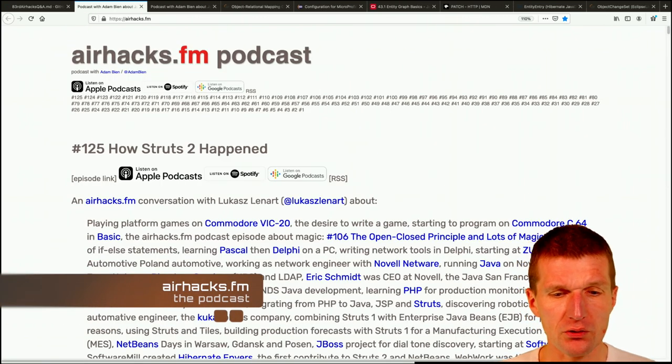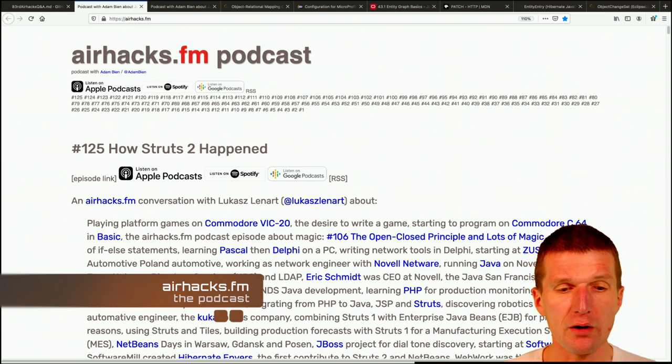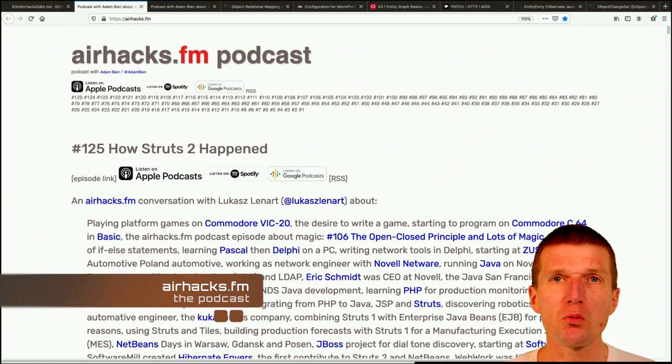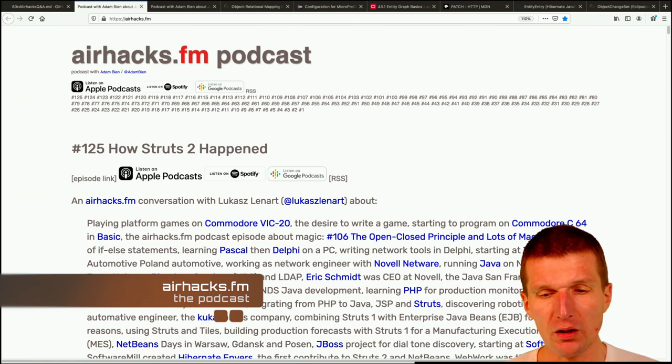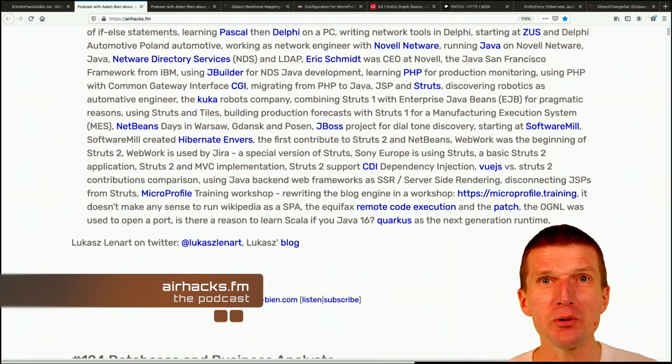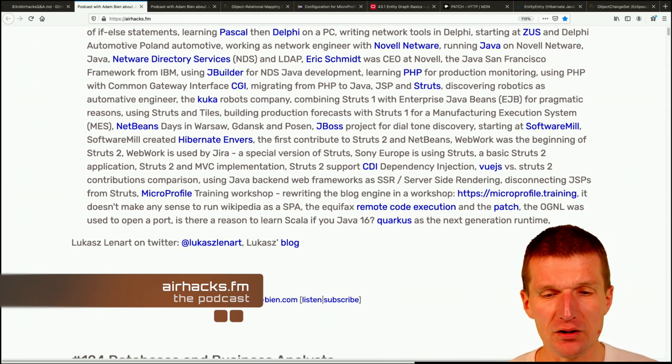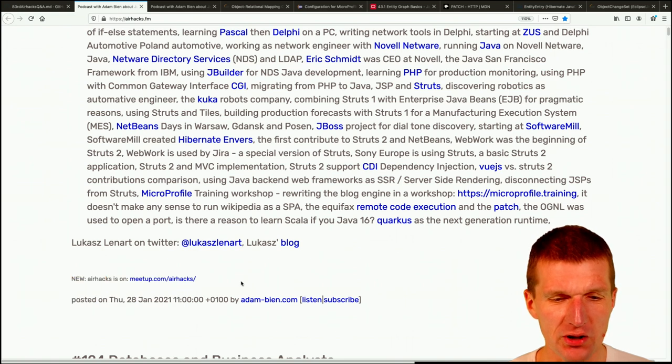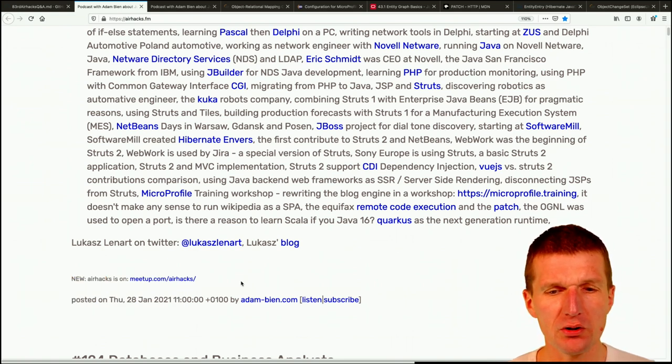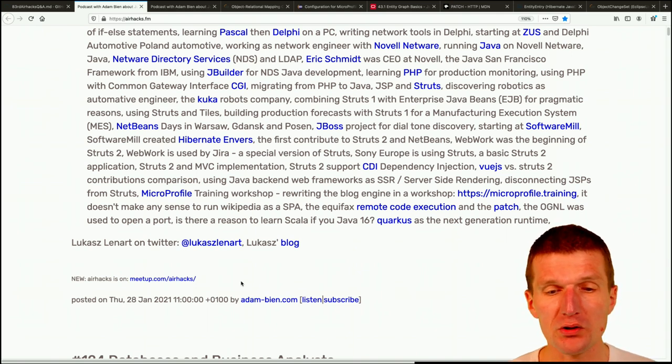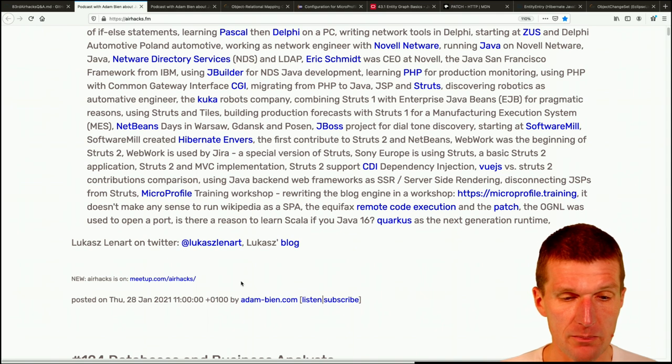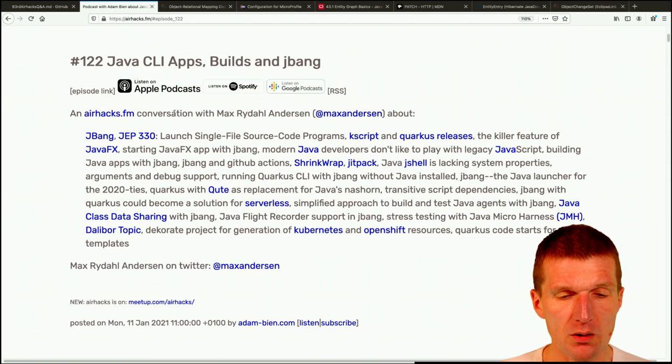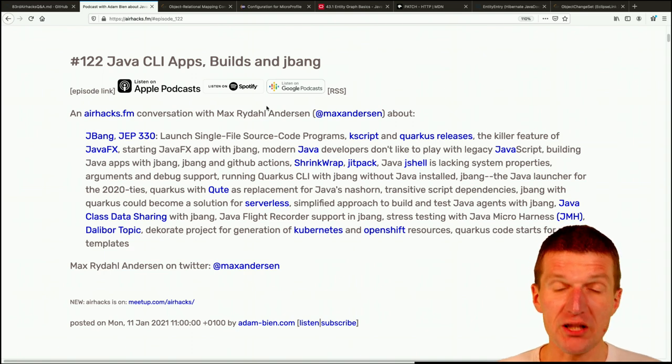Regarding podcasts, also a couple of interesting podcasts. First, a podcast with the main committer of Struts 2. And what's also inside is the fix for the Equifax hack. So I had a chat about that and there's also some drama involved. And this was the podcast about how Struts happened, Struts 2 happened and why Wukas is still maintaining Struts.